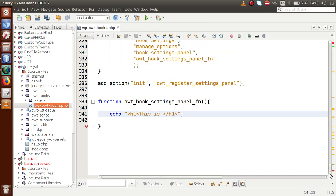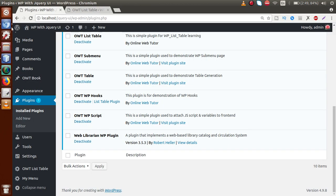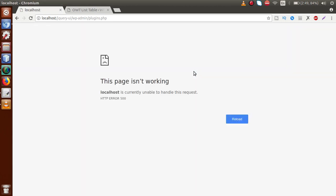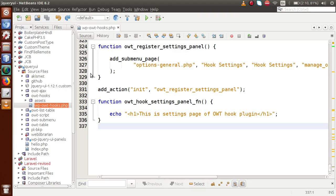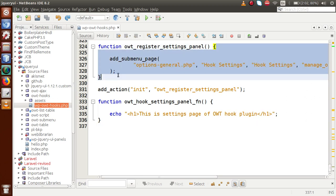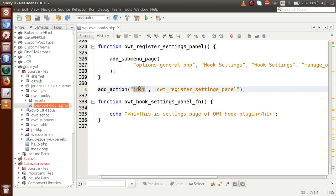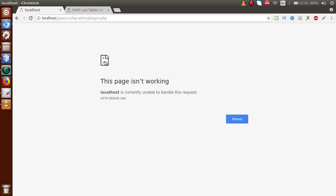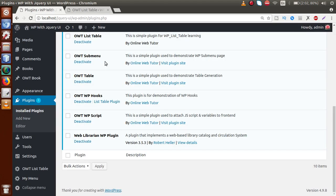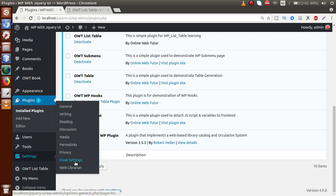Inside the callback function, just echo an h1 tag: 'This is the settings page of OWT Hook Plugin'. Save the file, go to the browser, and reload. Go to the Settings page and we can see the Hook Settings submenu registered. Note: if you get an error, make sure you're using the admin_menu action hook instead of init — that's what caused the issue here, and switching to admin_menu resolved it.